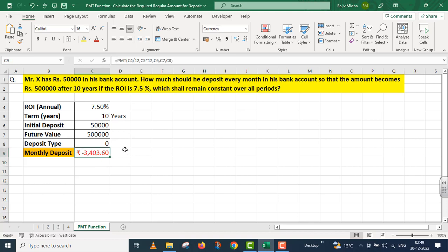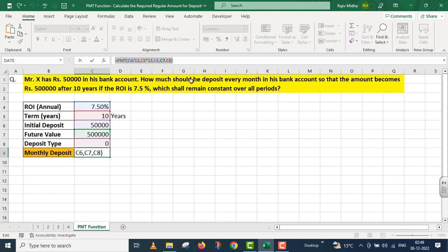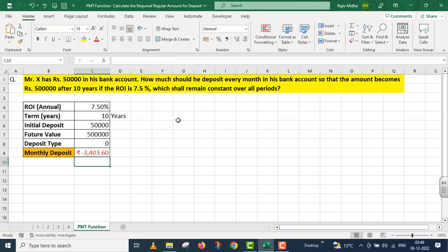हमने इसके लिए जिस particular function को use किया वो मैं आपकी reference के लिए right side के ऊपर दे रहा हूं।